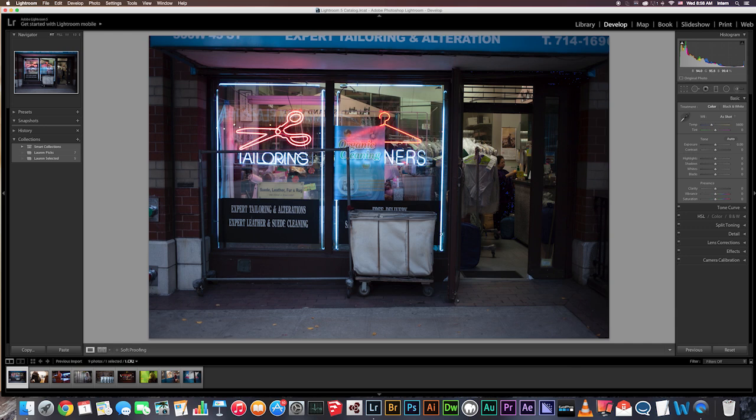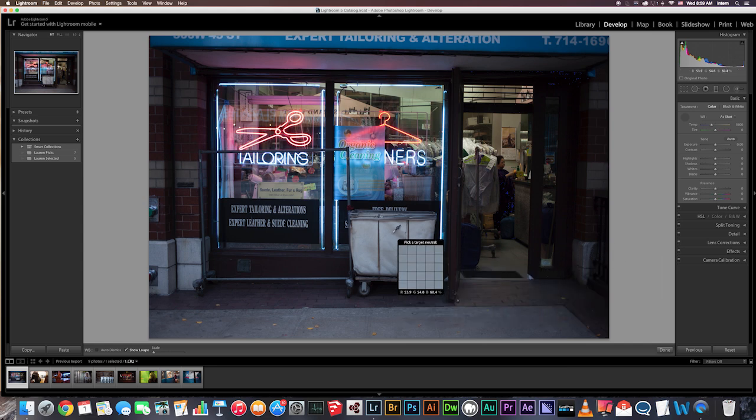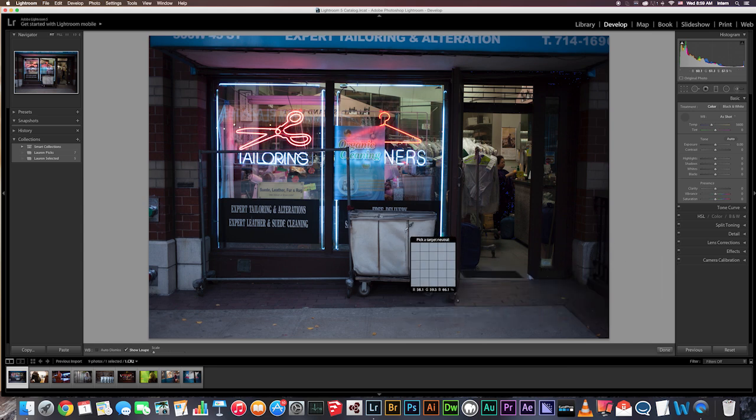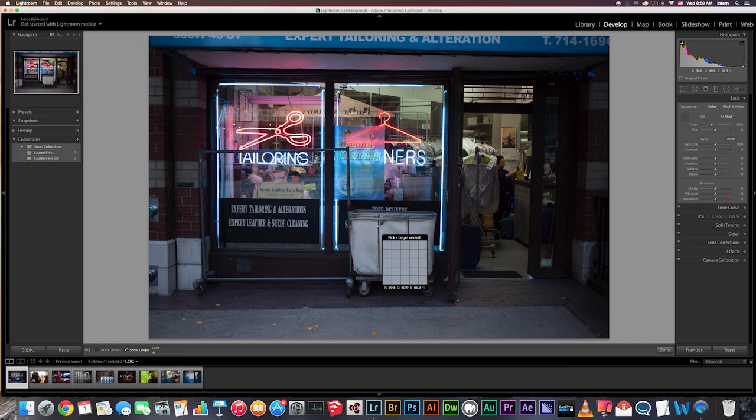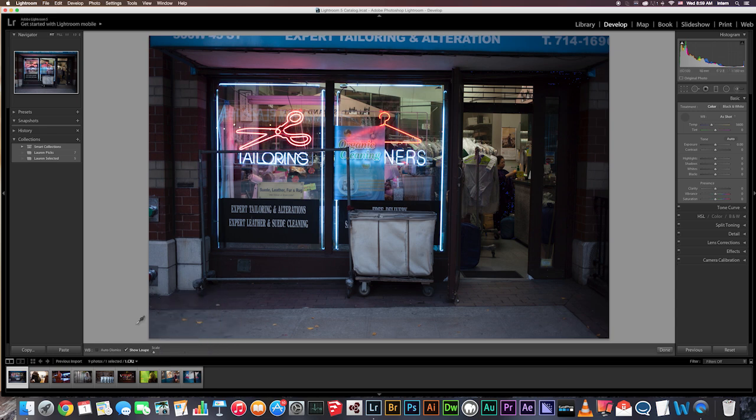So I was there and I know that this laundry basket is white and has some light gray in it. So what I'm going to do is go over to the basics panel and click this white balance selector tool and come over here. A few things before I do this, do you see this grid right here? It gets kind of annoying so I'm just going to go down and click show loop and it will disappear.